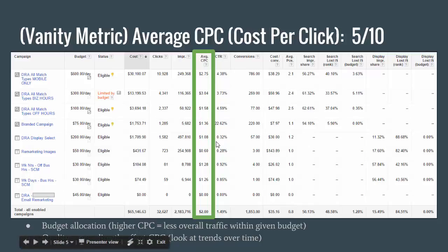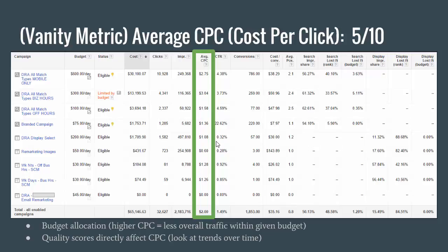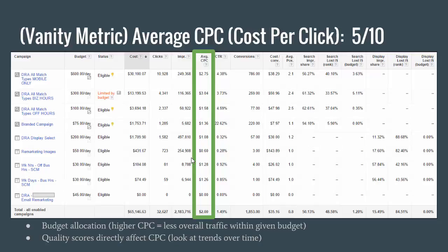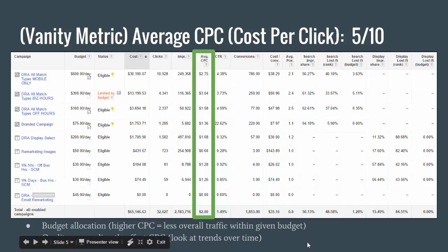Average CPC also directly correlates with quality scores. If you have a quality score of 10 versus a score of 1, that's directly going to affect your cost per click. So if you look at trends in CPC over time — say it has increased or decreased slightly over the course of 2016 — you can actually determine what's happening with your quality scores, assuming all else is equal. Google doesn't have a great way to view quality scores across a whole campaign, so CPC is kind of my second-best variable for that purpose.